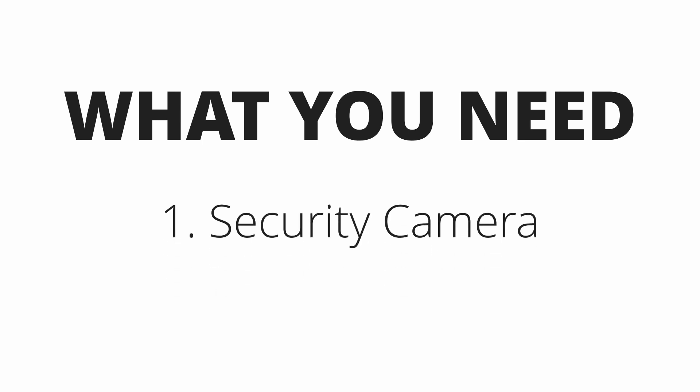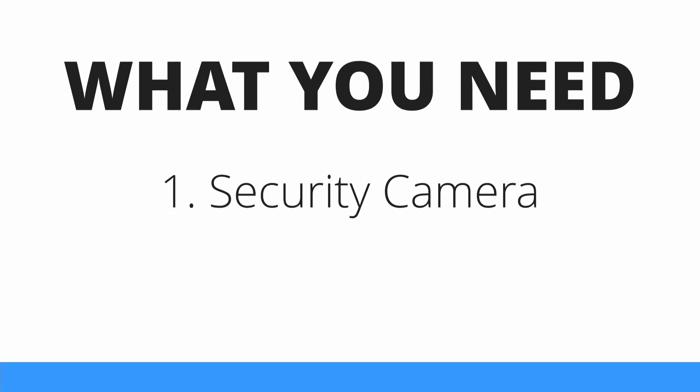You can get started streaming your cameras right away with very little setup, and here is everything that you're going to need. First and foremost, you're going to need a security camera. If you don't, then why are you even watching this video? It doesn't really matter if your camera is IP or analog. Just keep in mind the type of your camera when we get to the three different methods.